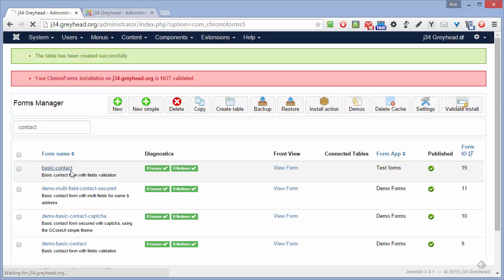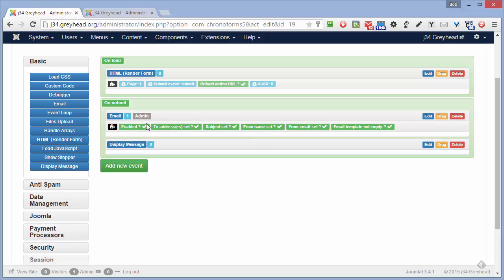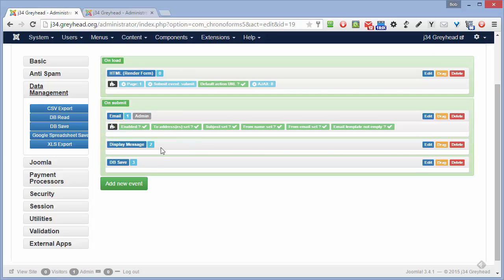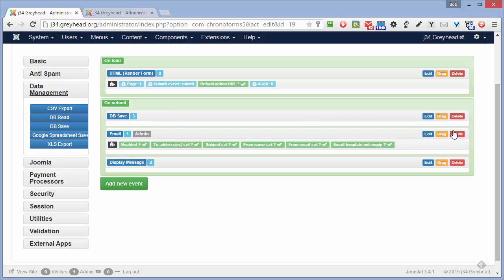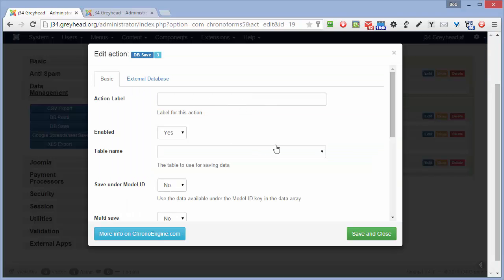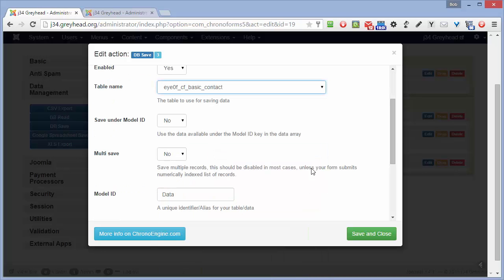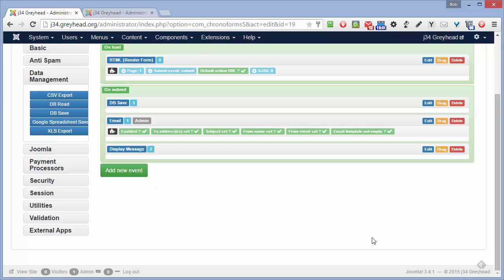Back in here, we're going to open up the form again in the Forms Manager. Go to the Setup tab — we want to add a DB Save action in here. They're in the Data Management group. We just drag in a DB Save action, then use the drag icon to move it up so that it's saved before the email is sent. Click the Edit button. There's a label in case you have more than one DB Save. It's enabled. We're going to set the table name here — CF Basic Contact, there it is. We don't want to save under Model ID, we don't want to multi-save, we don't want update conditions, so everything else can stay as default. Click Save, then save the form.